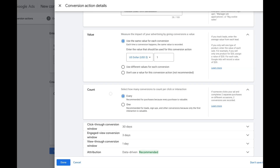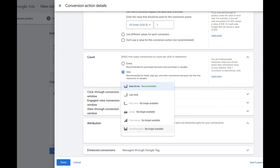We have to select how many conversions to count per click or interaction. If you are an e-commerce brand trying to generate sales, tracking every single conversion is important. But if you are generating leads like we are in this case, we are going to go with one — this is what Google recommends, so you aren't counted multiple times when one person submits the form.